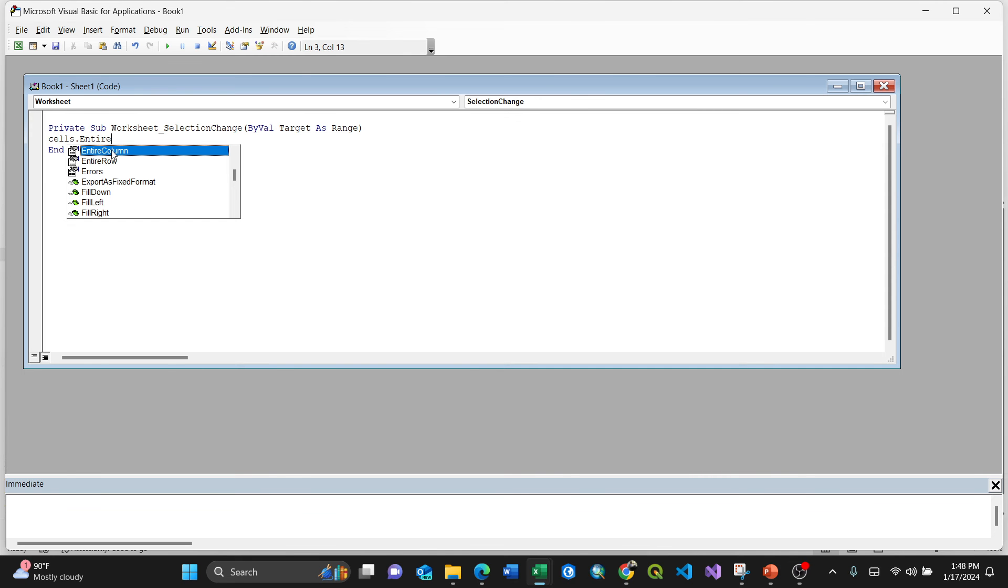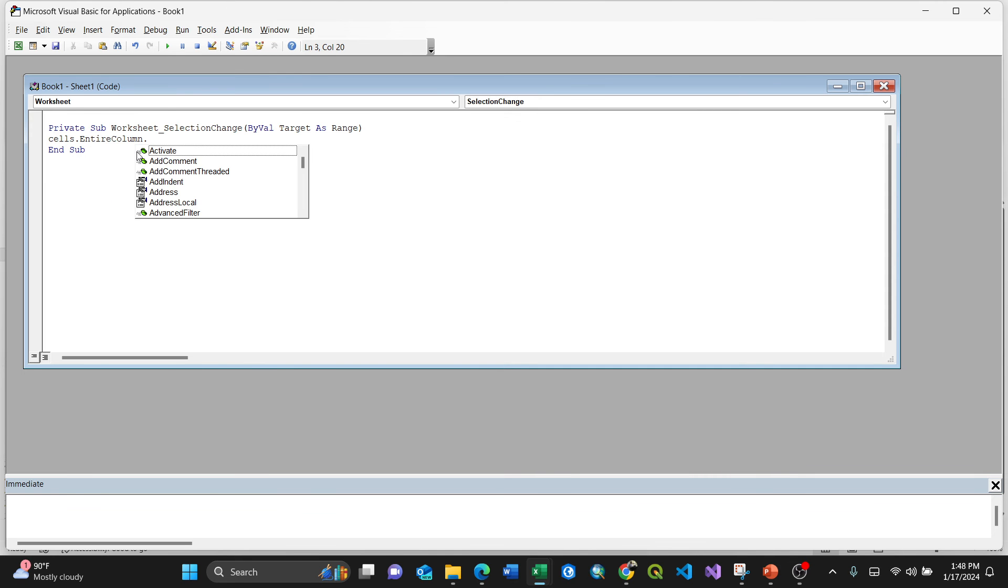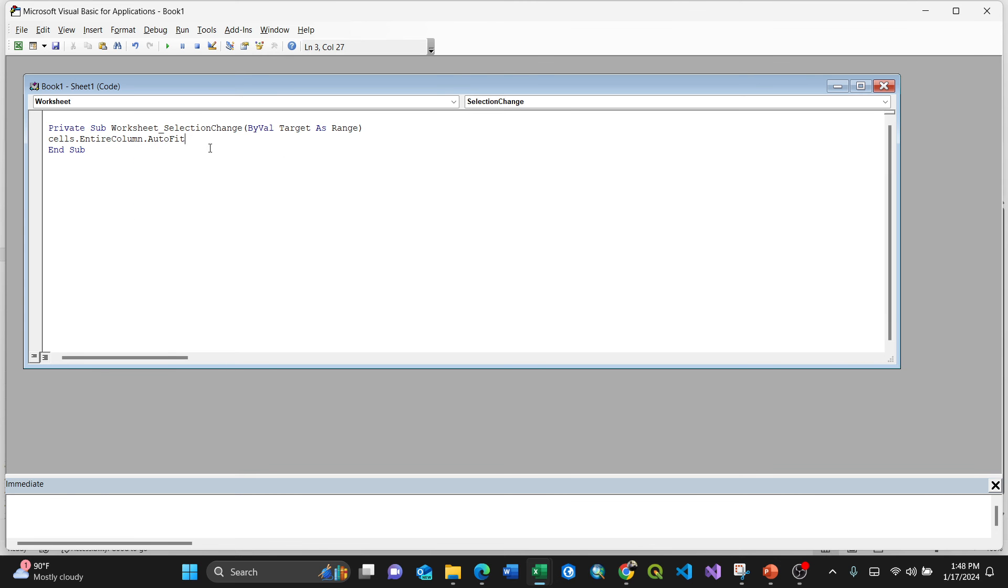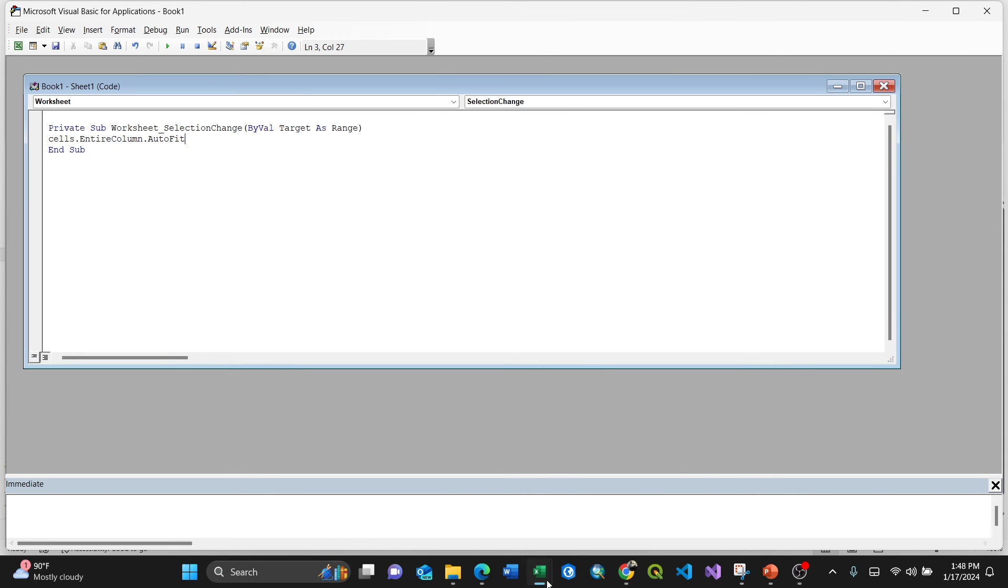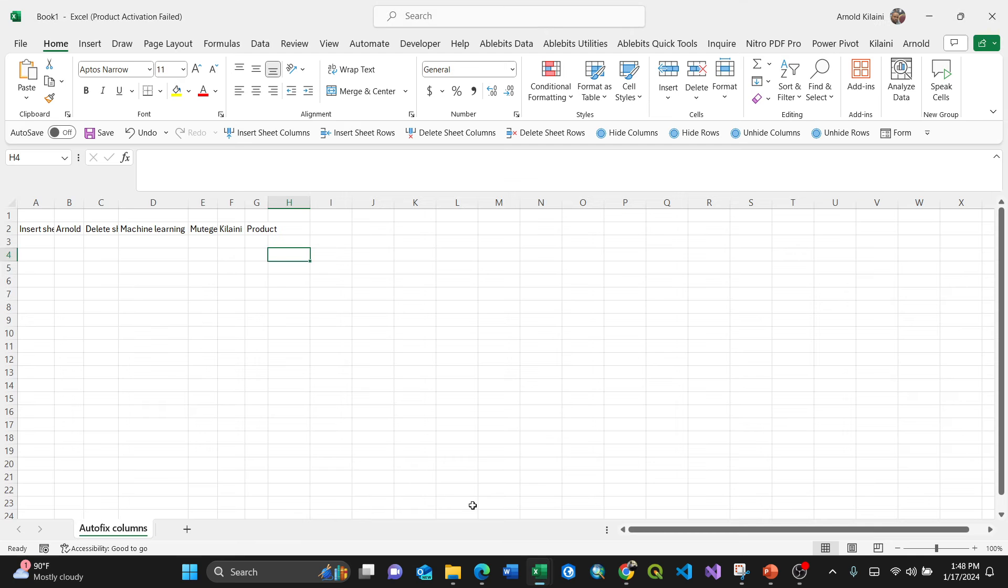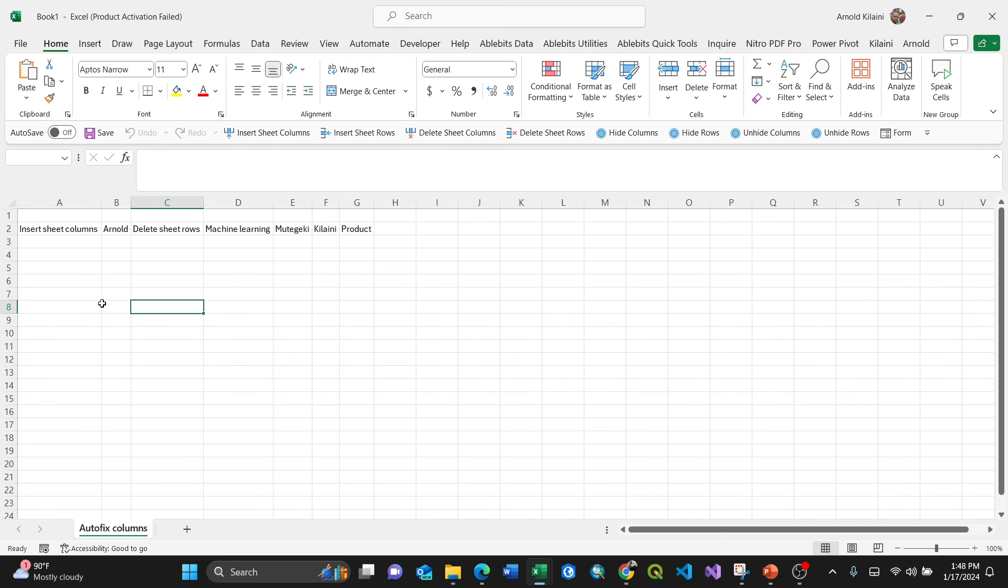The good thing is it actually appears dot autofit. That's it. So that means by having this command already, you're going back to my Excel. See, when I press here, you see it automatically fixes itself.